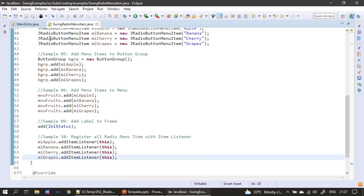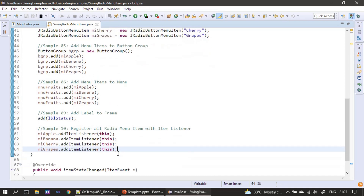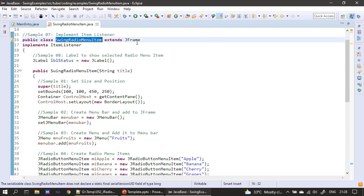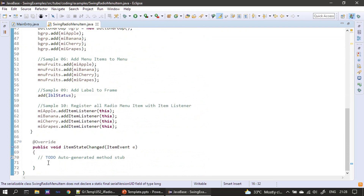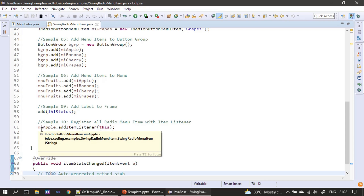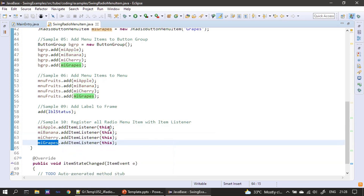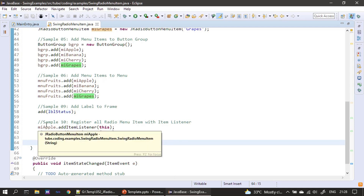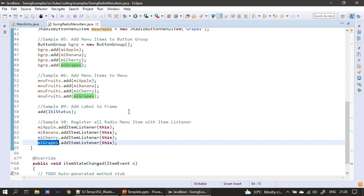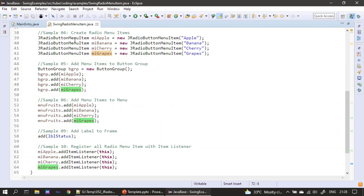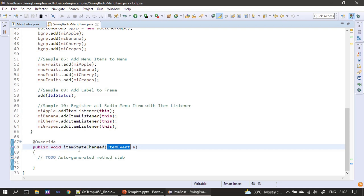Next, we register all four JRadioMenuItems with the ItemListener, which is our own class since it implements ItemListener. We call mi.addItemListener(this) for each item. So all four radio button menu items register with the ItemListener, and when the user selects a radio menu item, an event is raised and itemStateChanged is called.